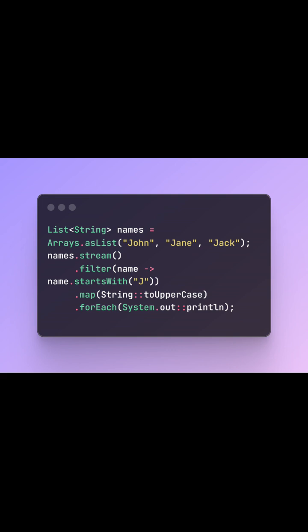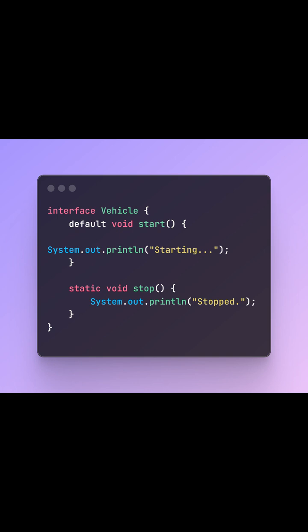Default and static methods. Interfaces in Java 8 can now have default and static methods.